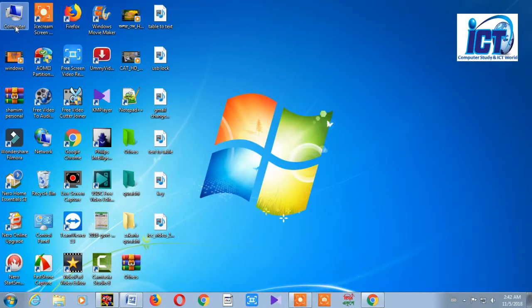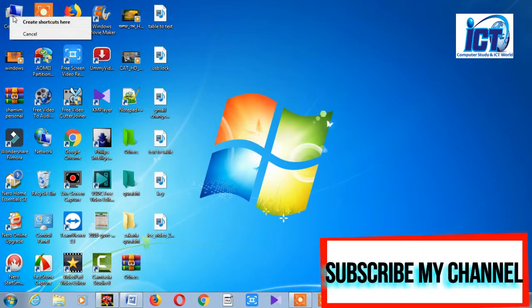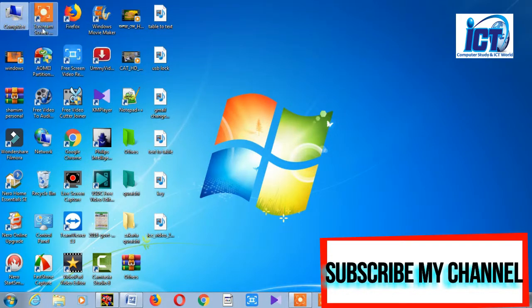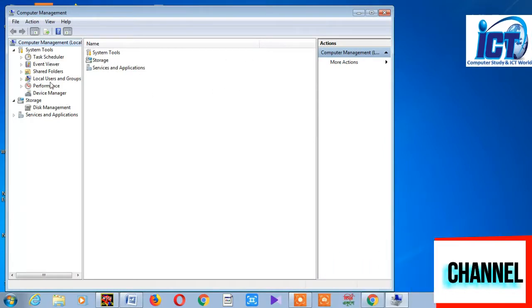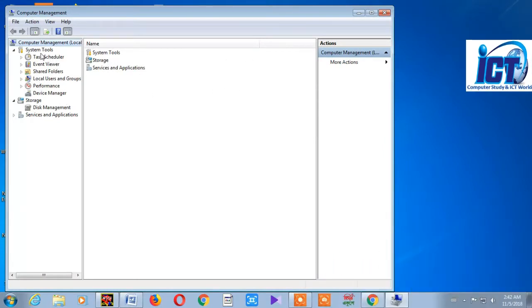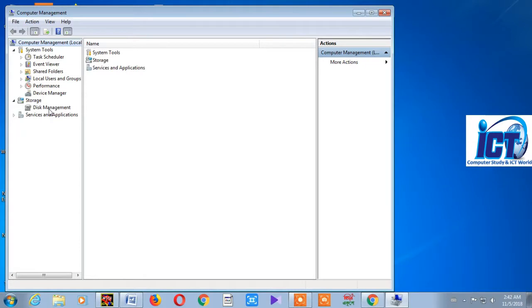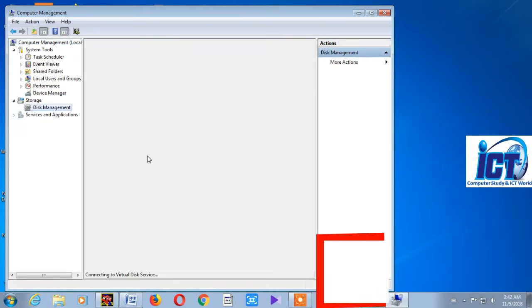You can right-click on the Computer icon. Then click on the Manage option. There you'll find the Disk Manager.